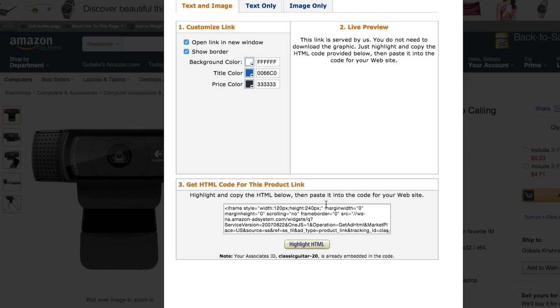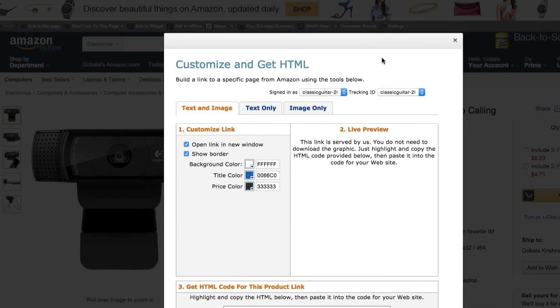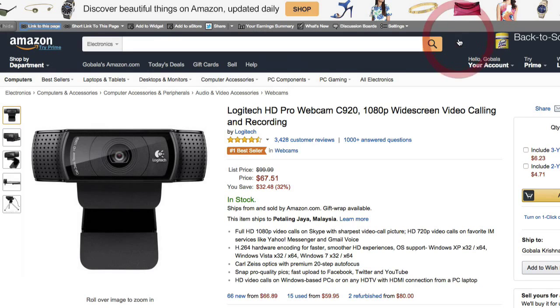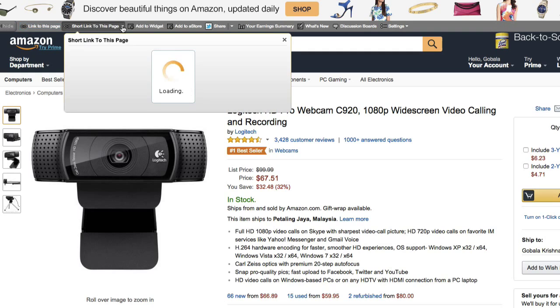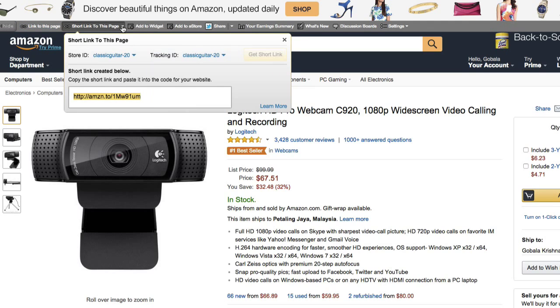What you will see here is again Amazon is giving you an iframe, so we don't need that. What you can do is click on Short Link to This Page and there's some options here that you can choose from. You can copy this link and paste it into your Link Tracker account to create a tracking link.